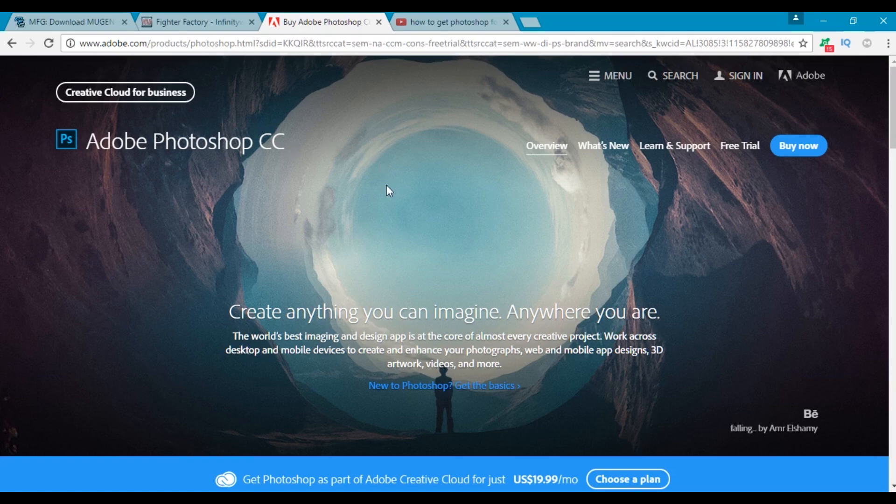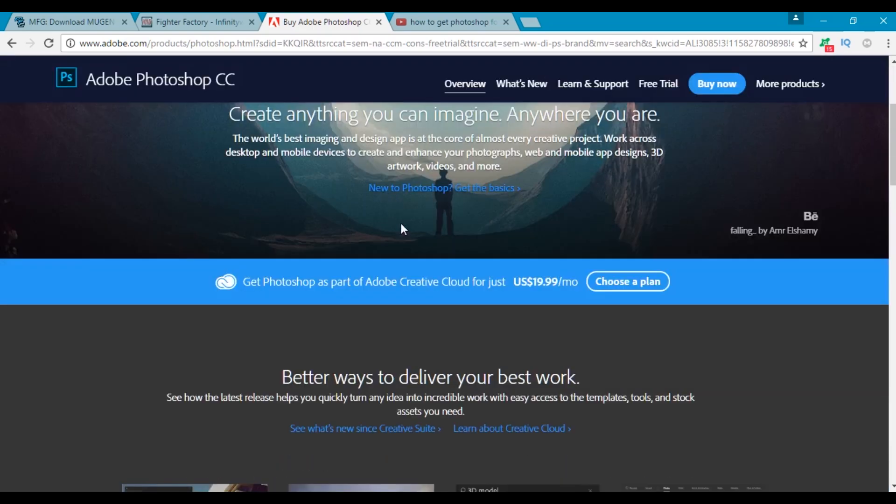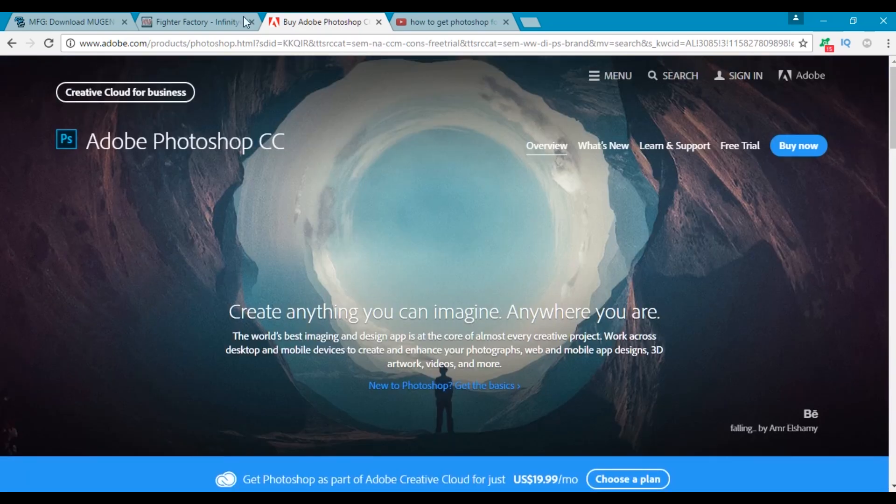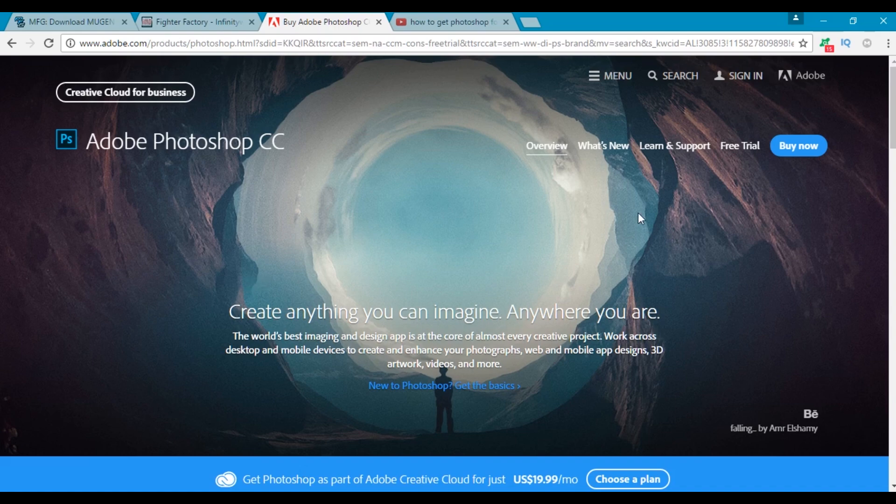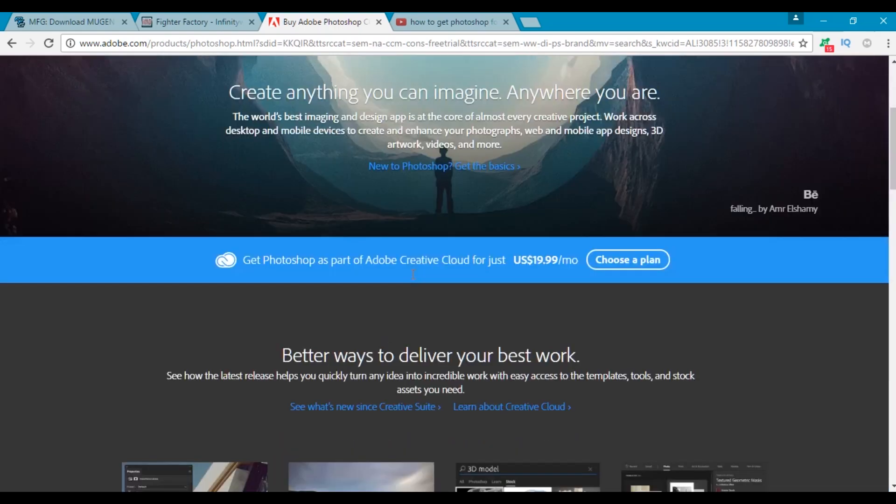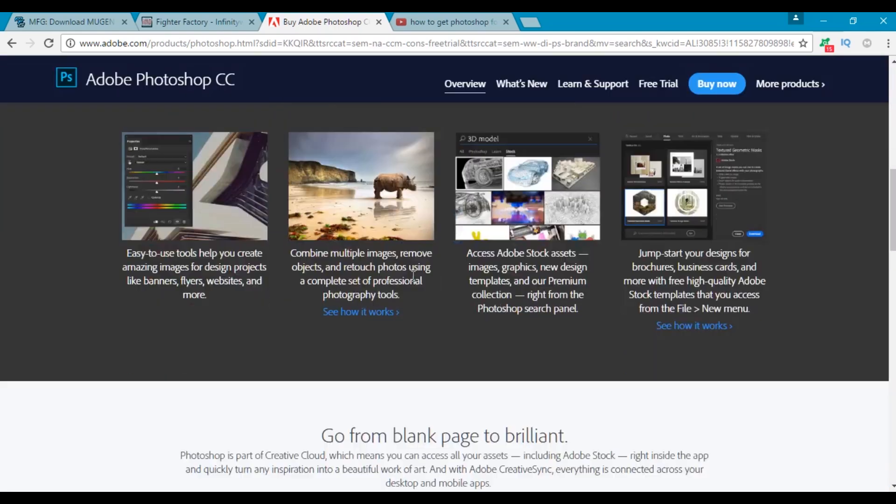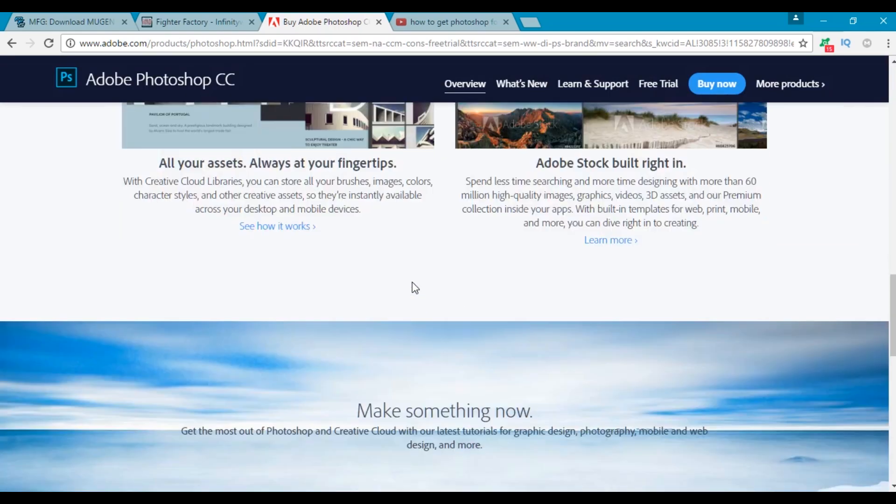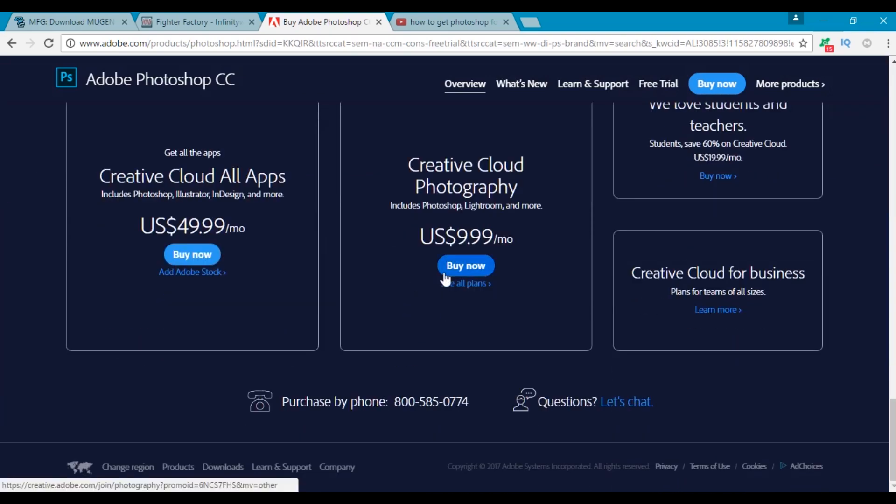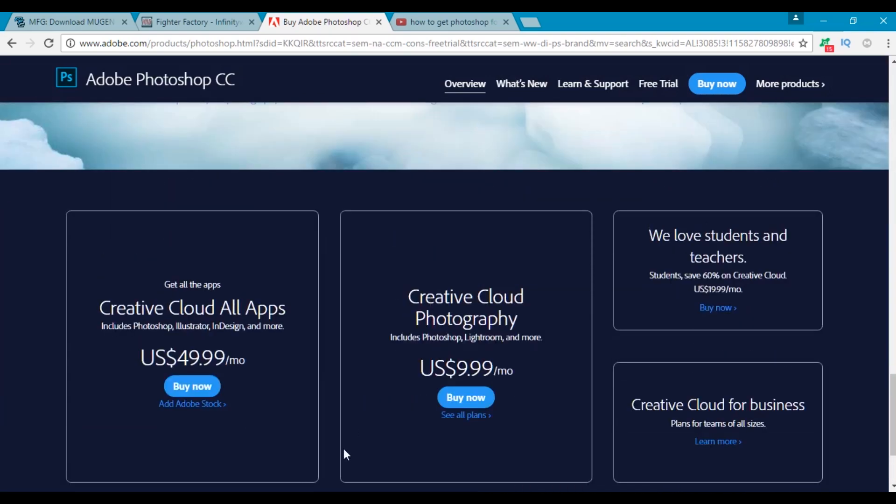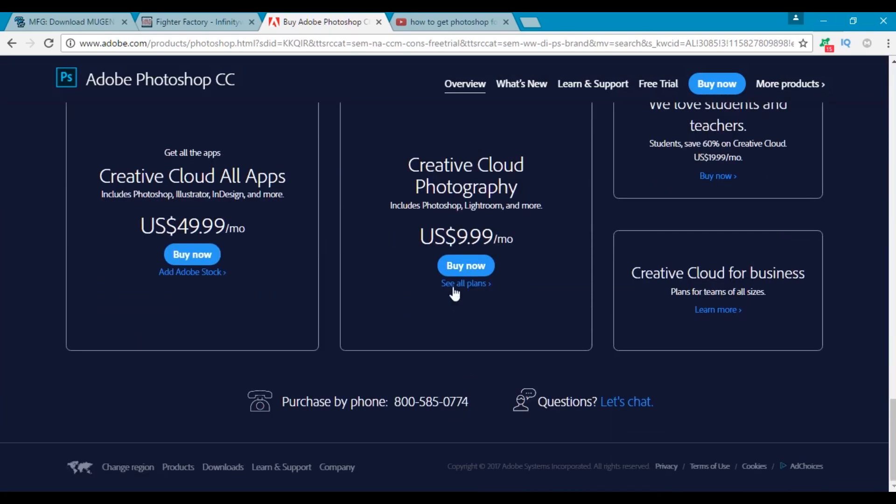So if you don't have Adobe Photoshop and you want to just try it out, then click on the first link in the description and it'll take you to Adobe.com and you'll be right here. You can download a free trial by clicking on free trial, and if you like what you see you could pay for it and buy it. It's a $10 fee every month.